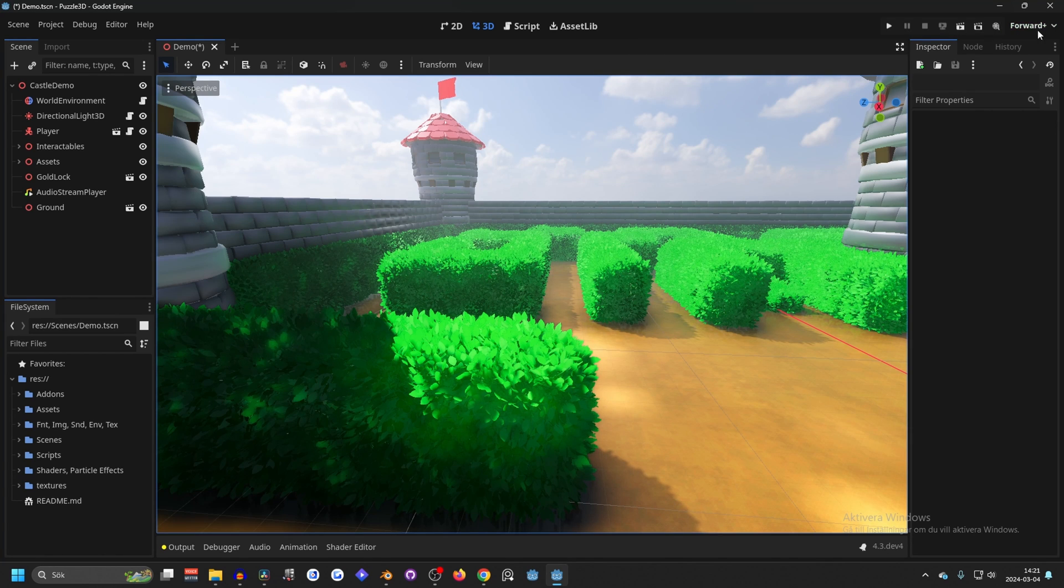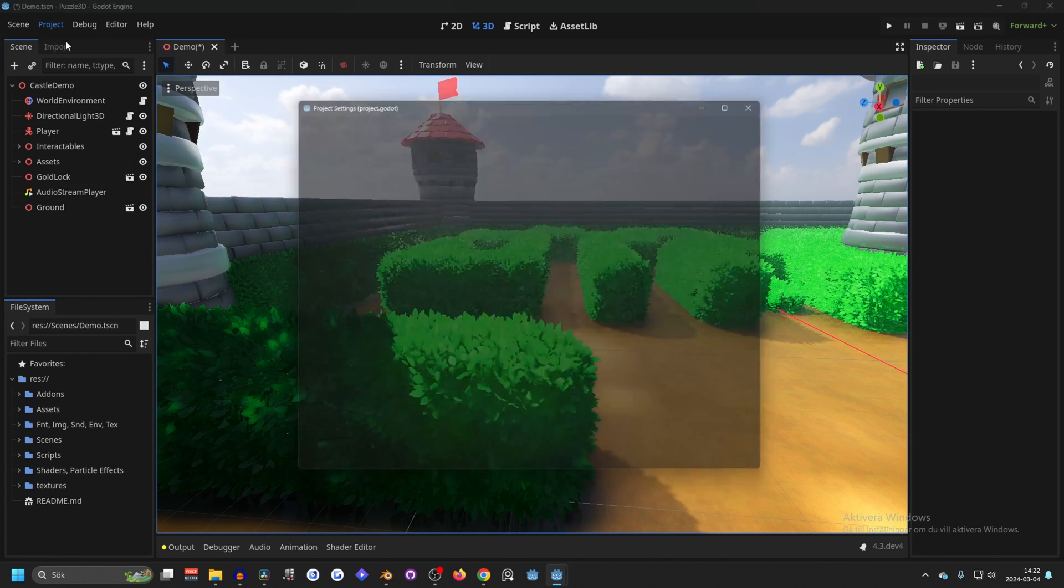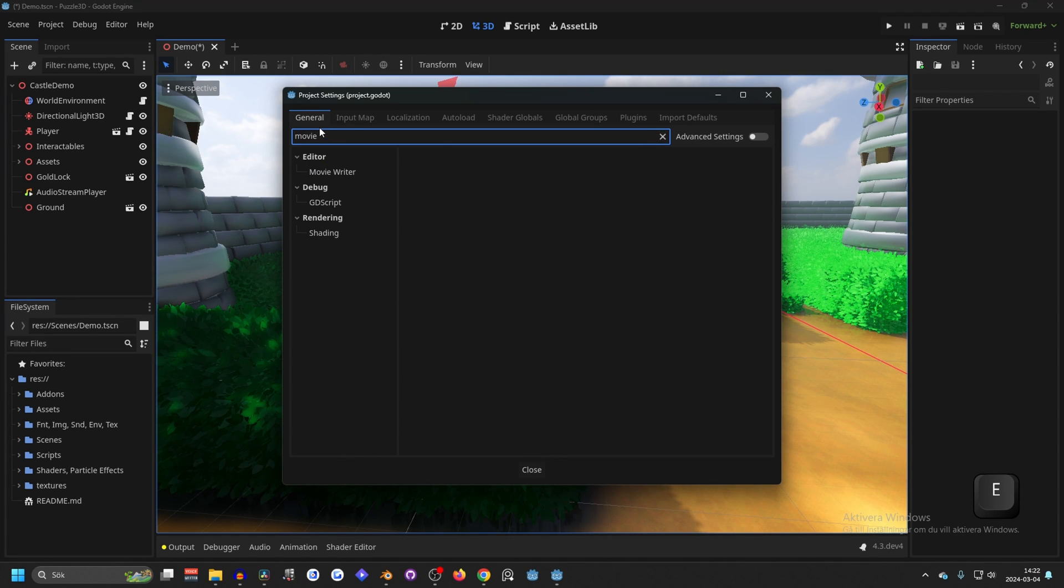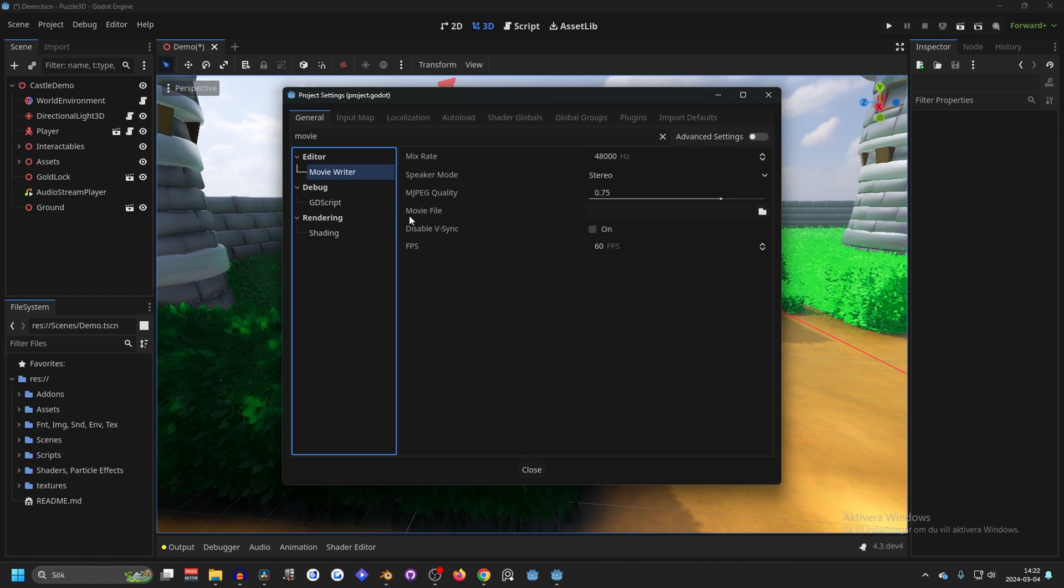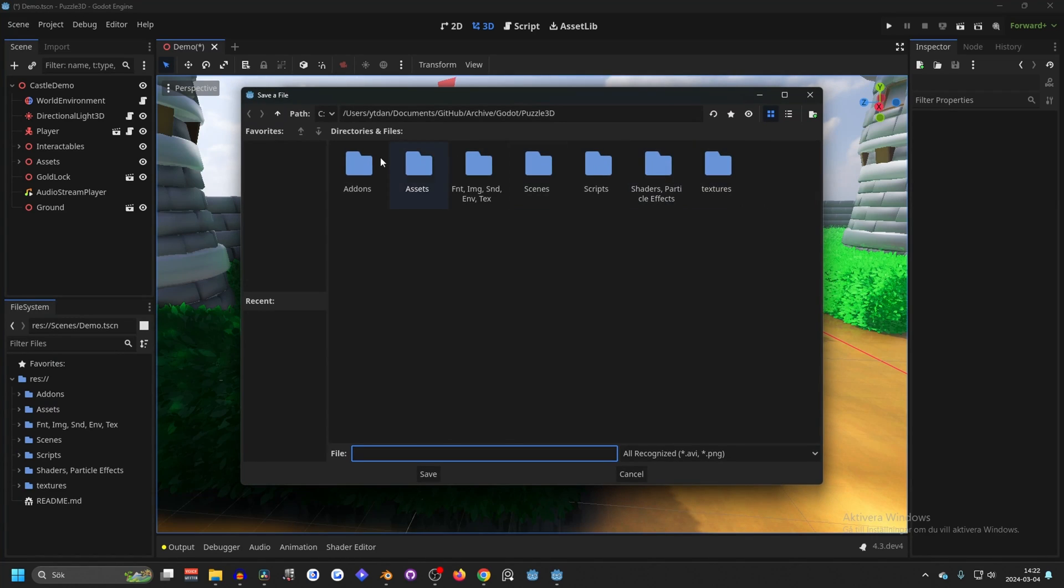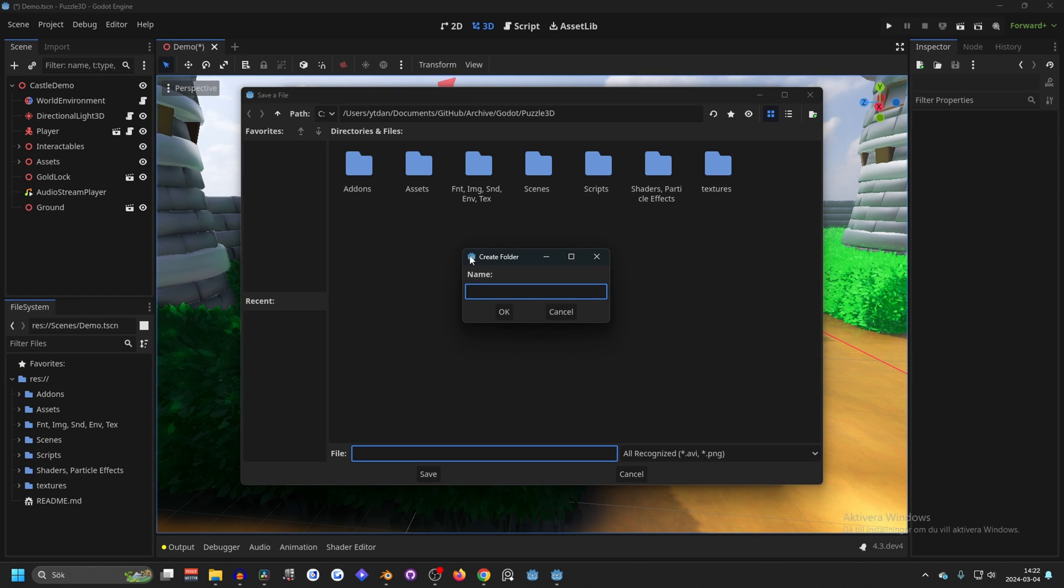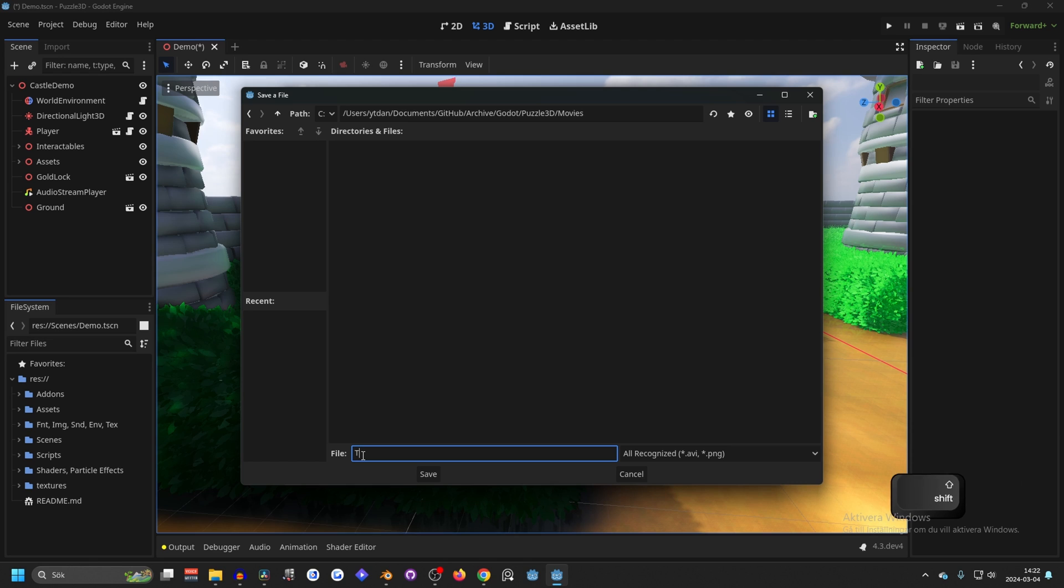And to use it, you have to go into project and project settings, and search for movie. It will be under the editor in the movie writer. Here you want to choose a path where the movie will be stored, and that's the movie file. Hit this one and select a path. You can store it inside of your project, so maybe you want a folder for movies. And then you can name the file. So we can name it test1.